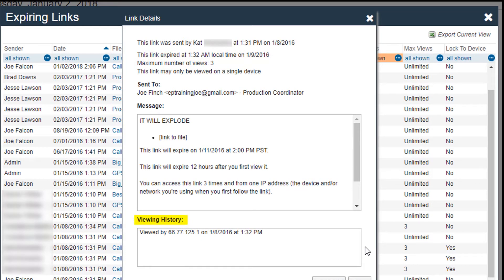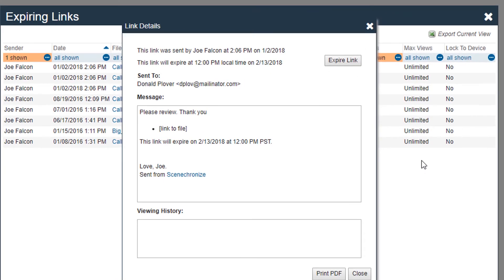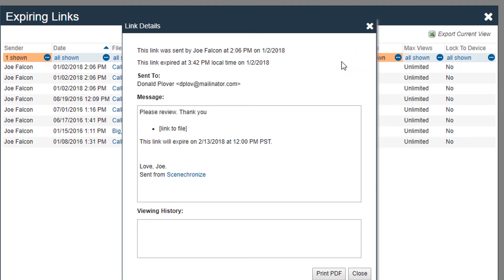In the viewing history, you can see how many times the link has been accessed and from what IP address or mobile device. If needed, you can expire the link early. Please note, there is no additional confirmation once you click Expire Link - it is immediately expired.